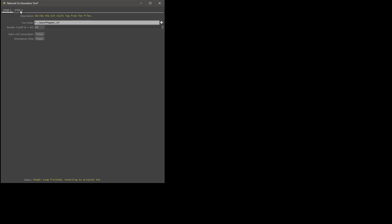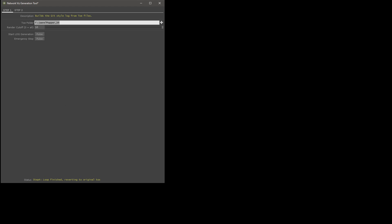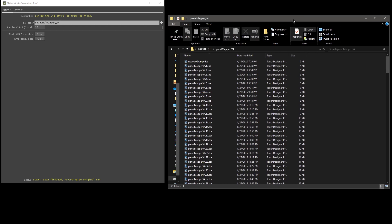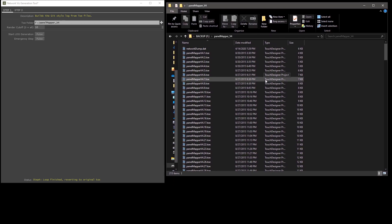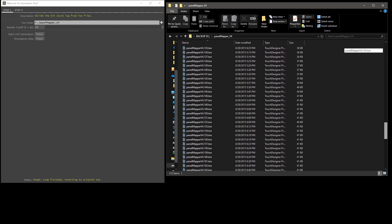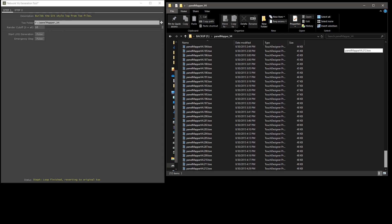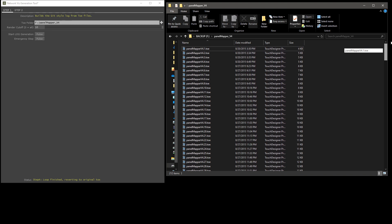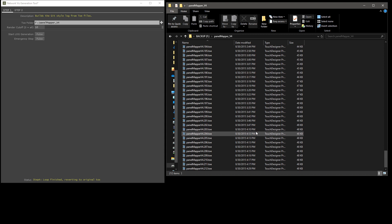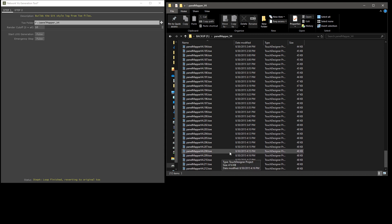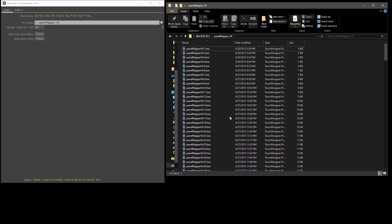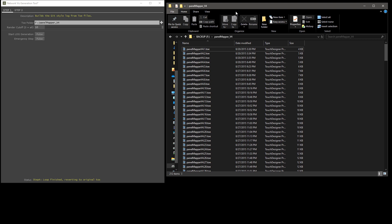You have step one and step two. Basically you start with step one and you load up a folder full of toes. For this video, I'll show you a folder I have on my computer with a list of toes ranging from the first one to however many you have. I have a pretty small number here, but I'm only going to do a few to show you the process because this can take a while if you have lots of toes.